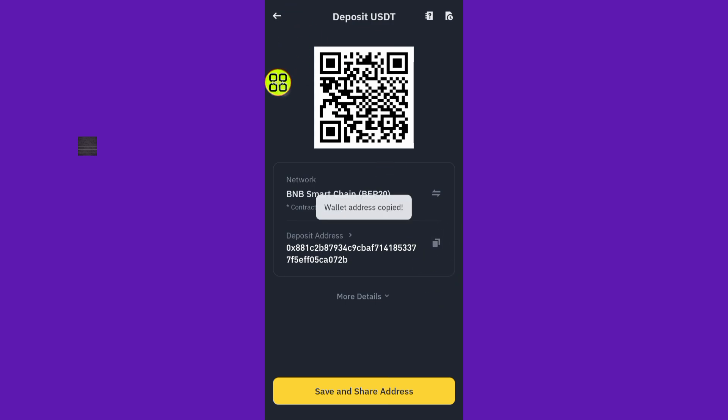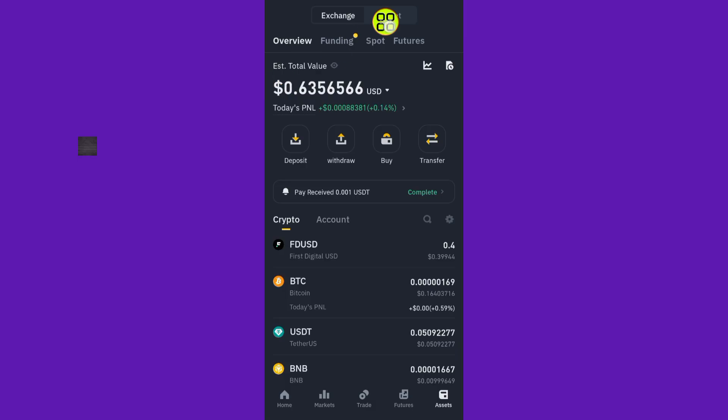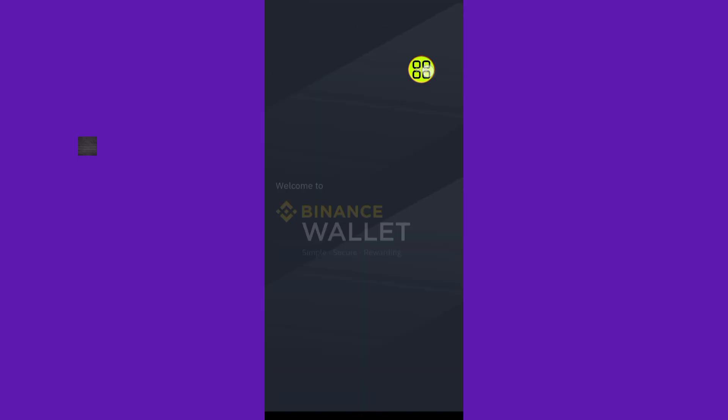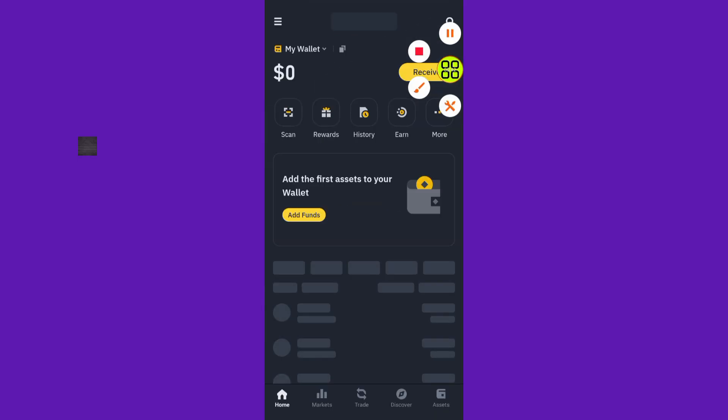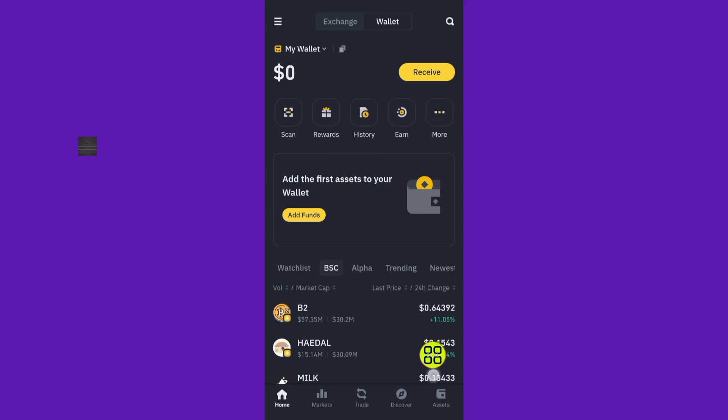Now tap on the Wallet section. After you open the Wallet section like this, go to Assets under Wallets.